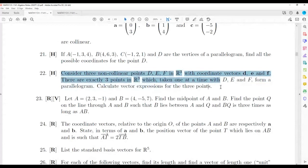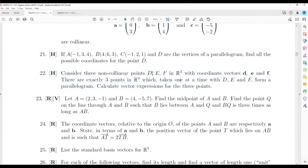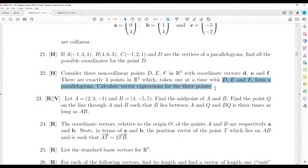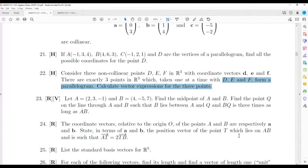Question 22 is very similar but you don't have particular numeric points. Drawing a picture is super important. Again, three points with position or coordinate vectors, and you want to add an extra point to form a parallelogram and calculate vector expressions. It's very similar to the previous example but slightly more general because we don't actually know the positions. I discussed this briefly in the Monday tutorial but I can spend more time on it now.